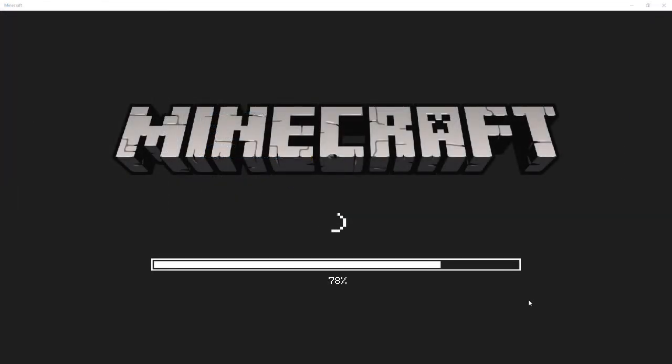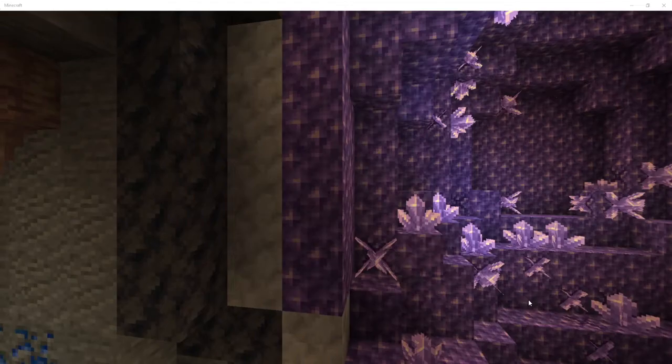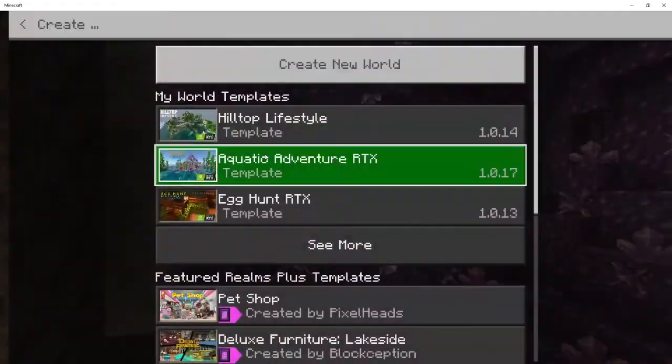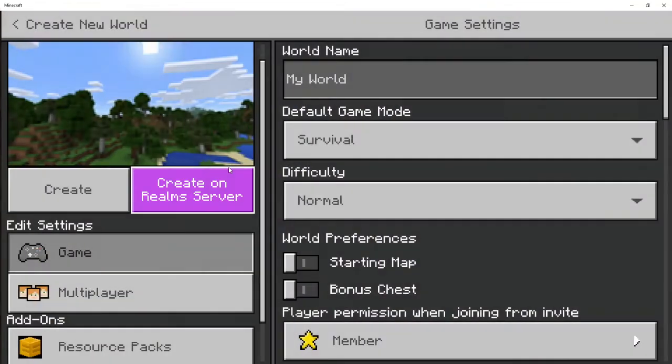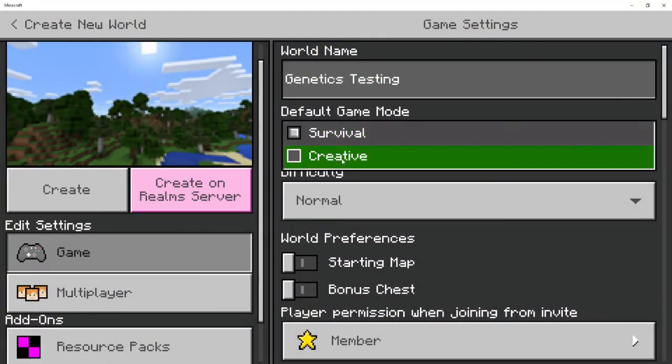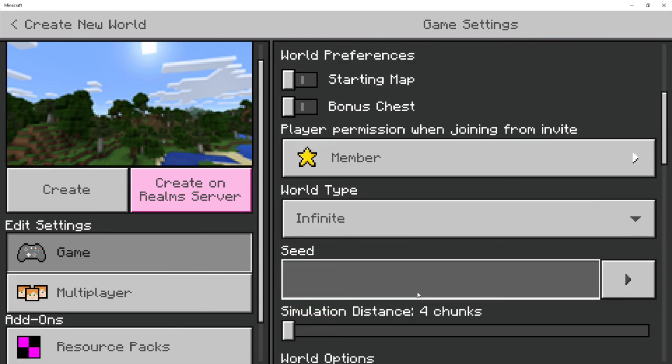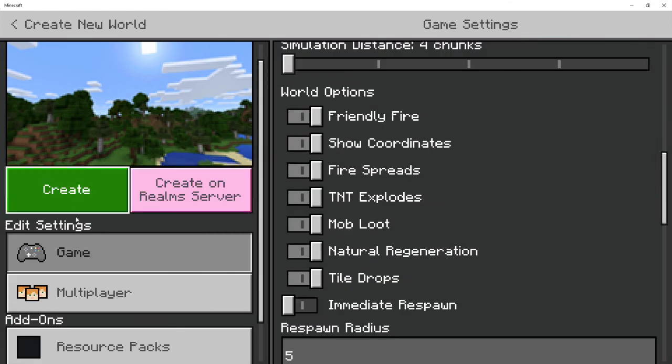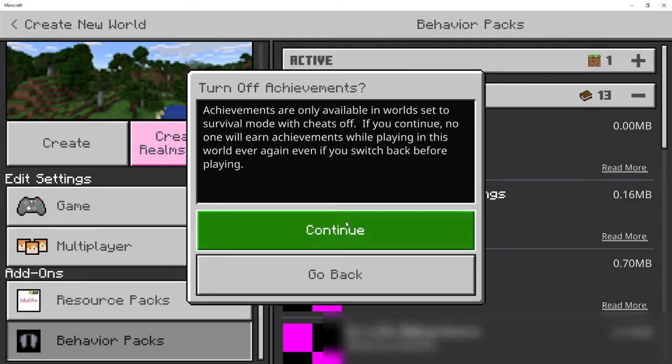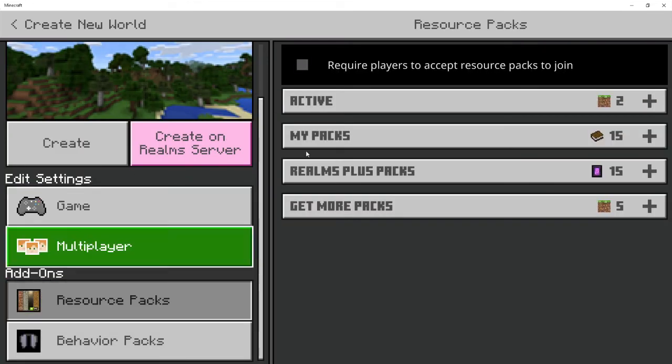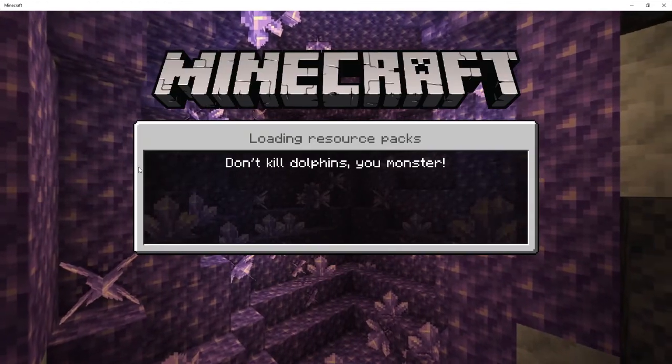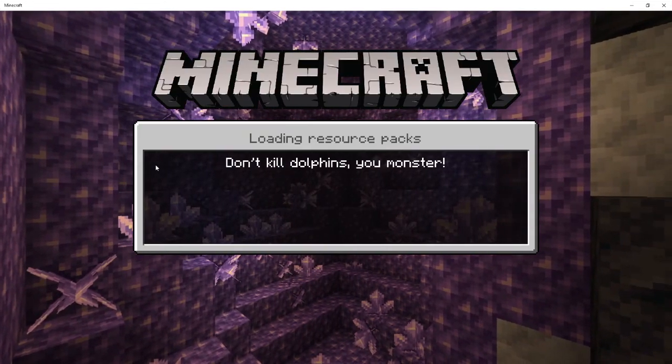This footage is recorded in Bedrock, not EE, because when I recorded it, EE wasn't updated to 1.17 yet. Open Minecraft, create a new world, and apply your behavior pack to it. This will automatically add the resource pack too, but I check anyway.